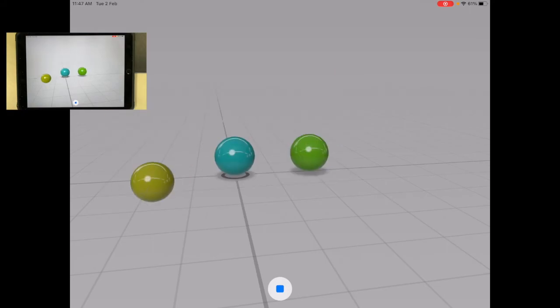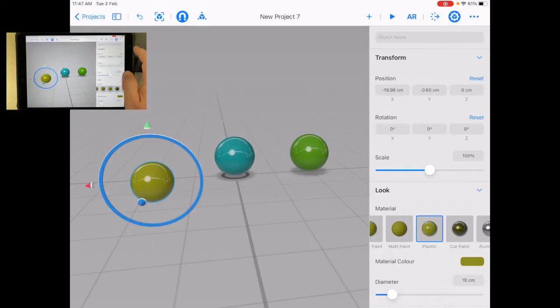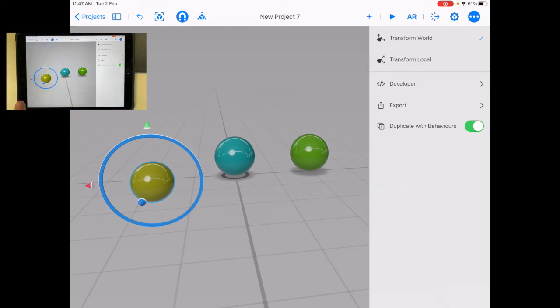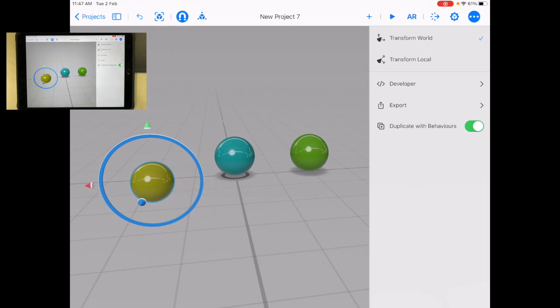See, when the scene starts, they're going to do that. So, having that Duplicate with Behaviors on allows me to not have to do that every single time. Really, really useful. So, if I want to do something and make it move and make them all move or have all the same abilities, then that's really an easy thing to do.